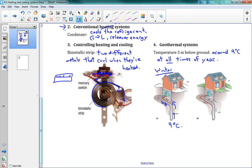In the summer, the exact same piping does the opposite. The hot water from the house goes down into the system, gets cooled down to nine degrees underground, and comes back up cooler. That's the whole lesson — the idea of heating and cooling systems. There's homework at the bottom of the page.